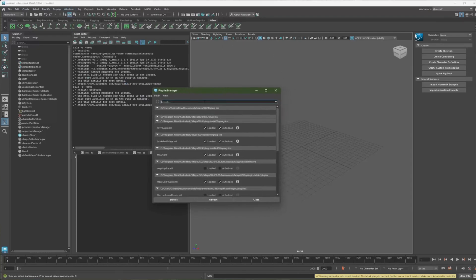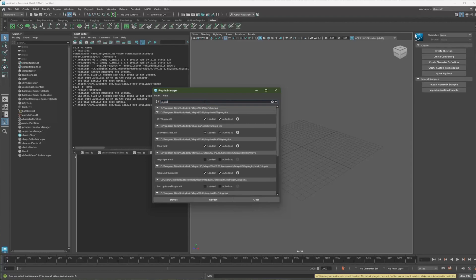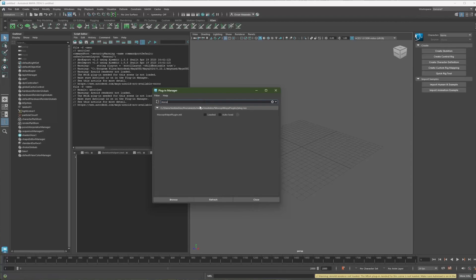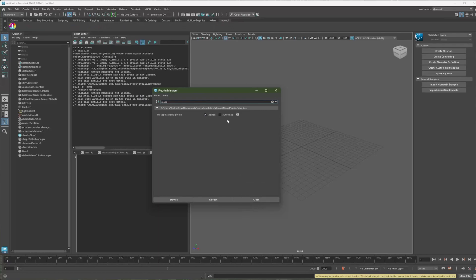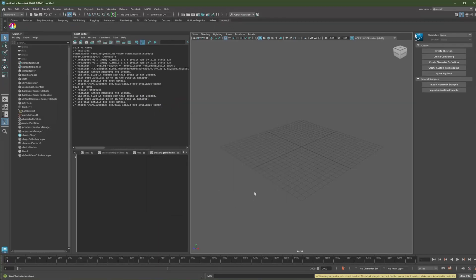And here, just search for Mokopi. Then you can just load it by selecting the loaded checkbox. And Autoload will make it so it loads every time you launch Maya. So I'll leave it as that. I'll close it, and you can see that the Mokopi shelf was created.